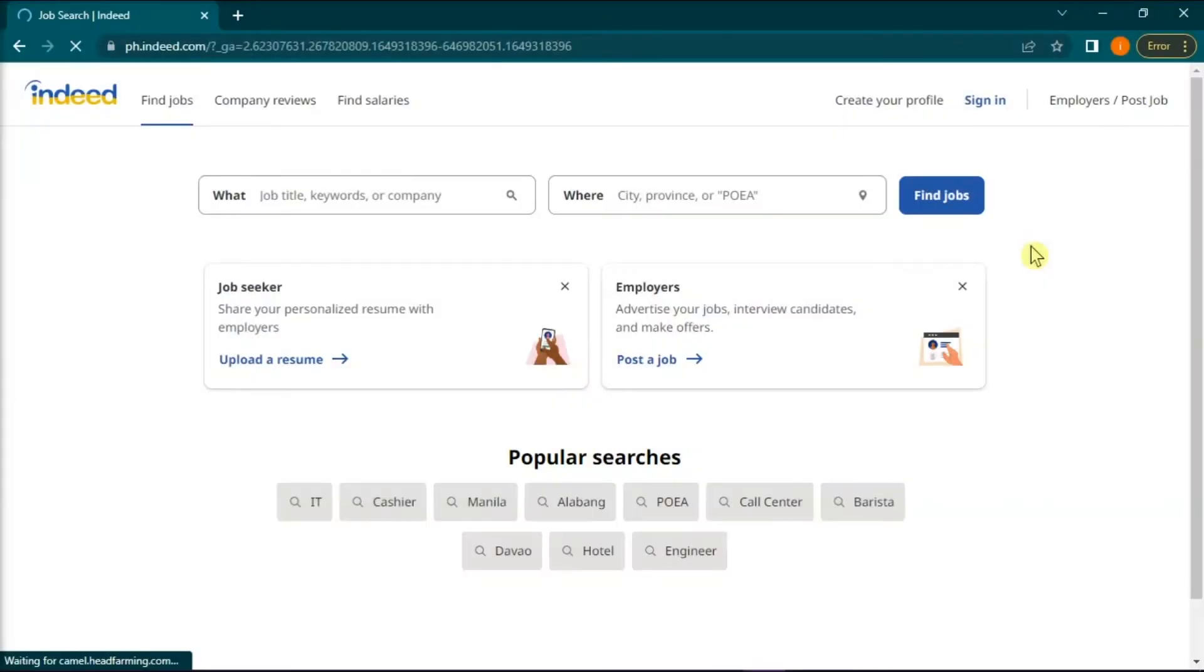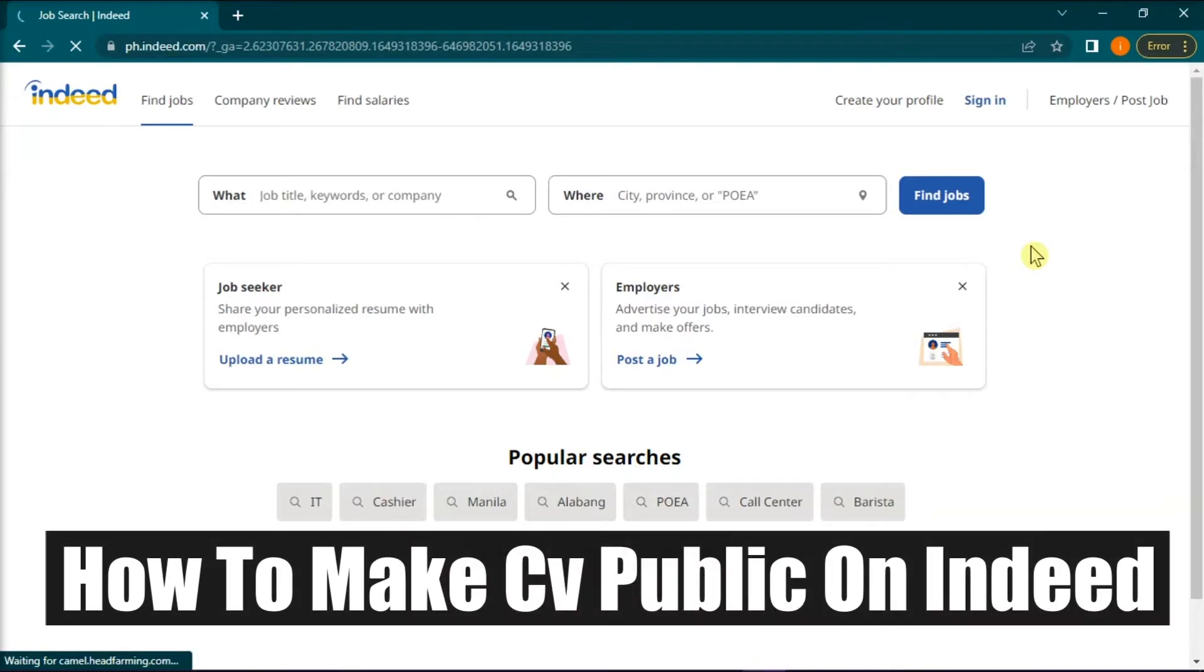Hello everyone and welcome back to this channel. In this video, we will show you how to make CV public on Indeed.